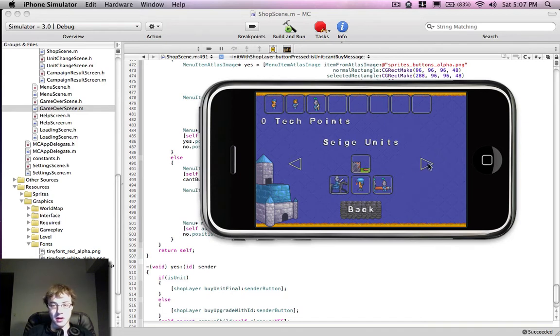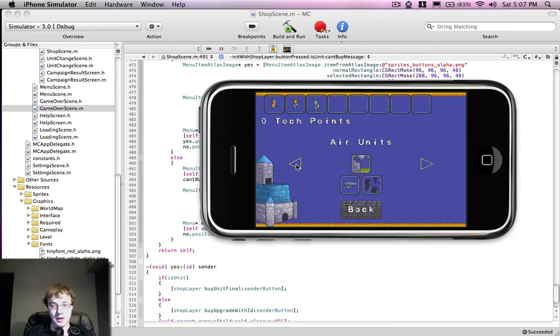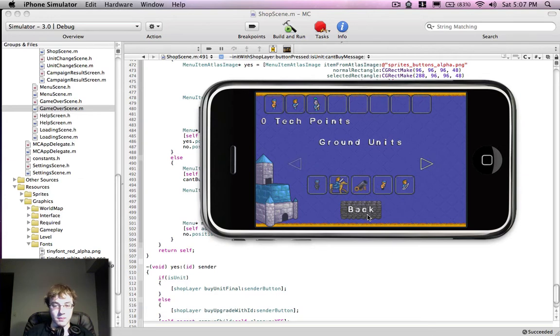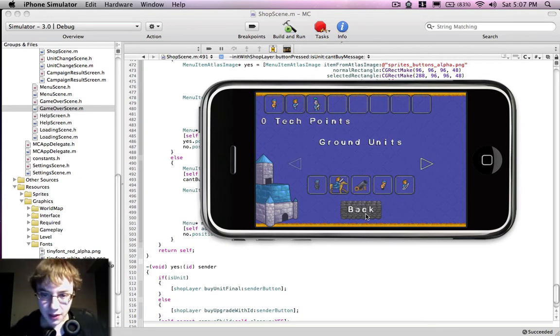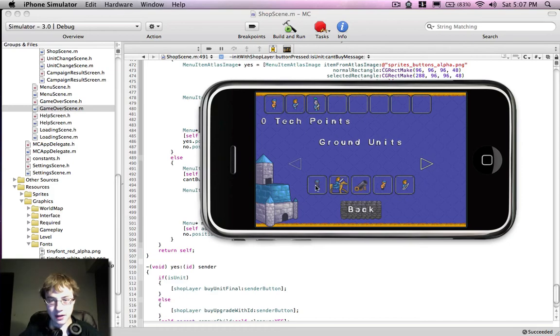So there you go, we have all these different types of units now. Pardon me. Alright, so I'm going to quickly try and get that text in there.